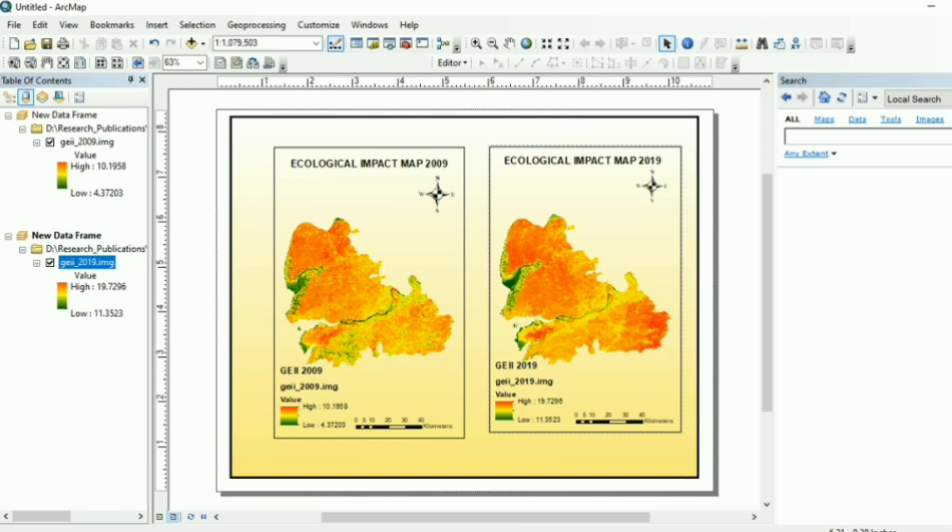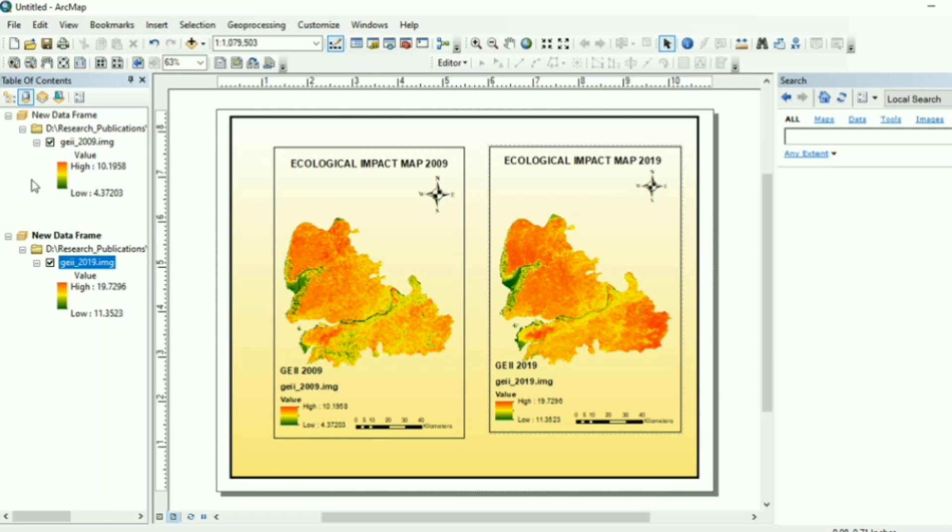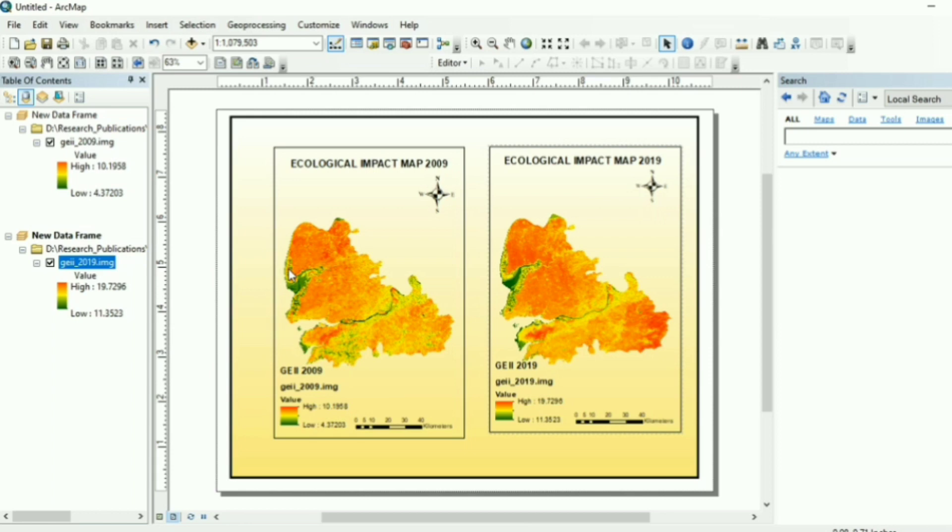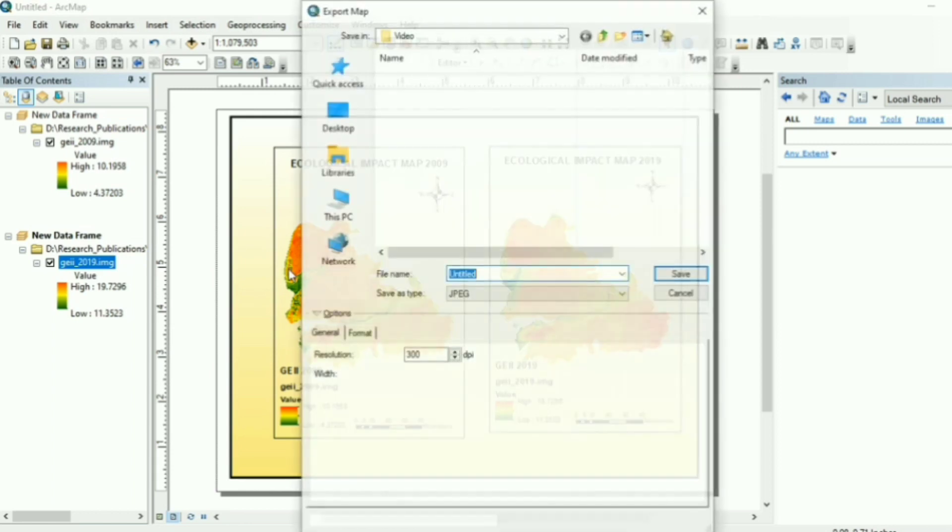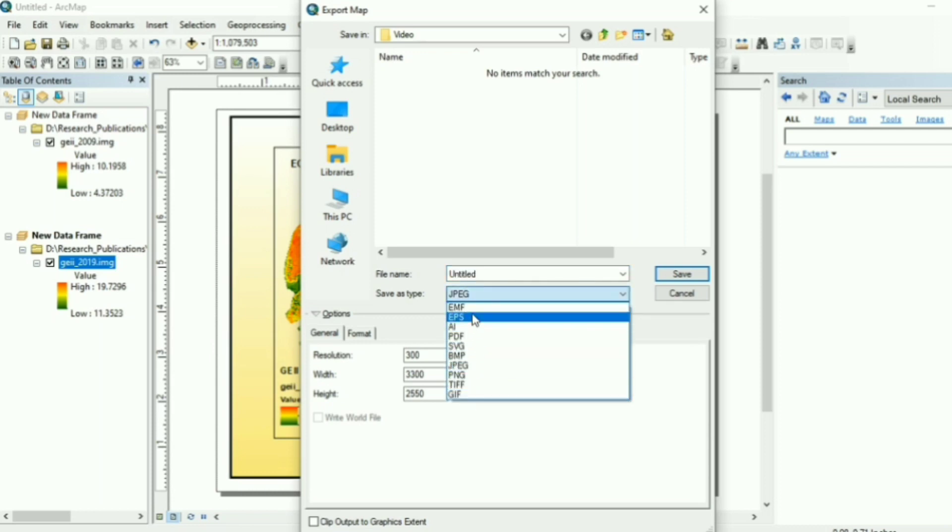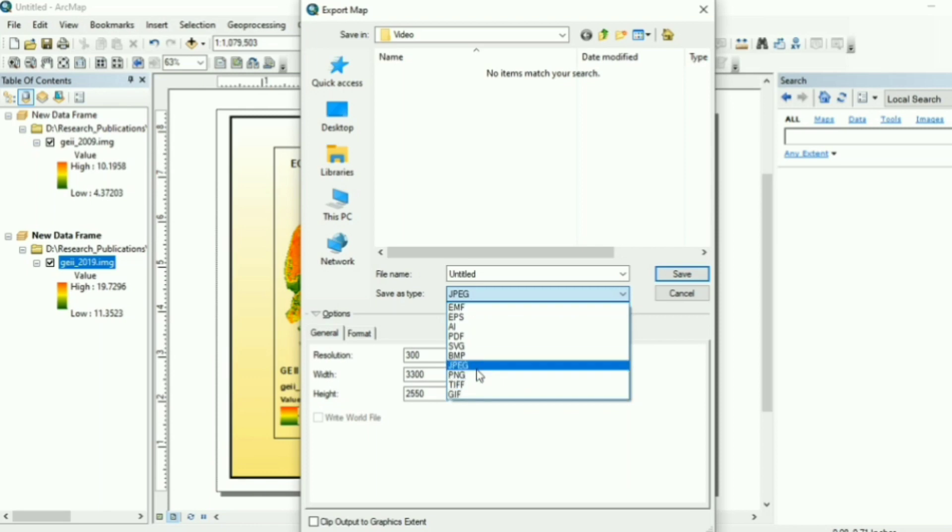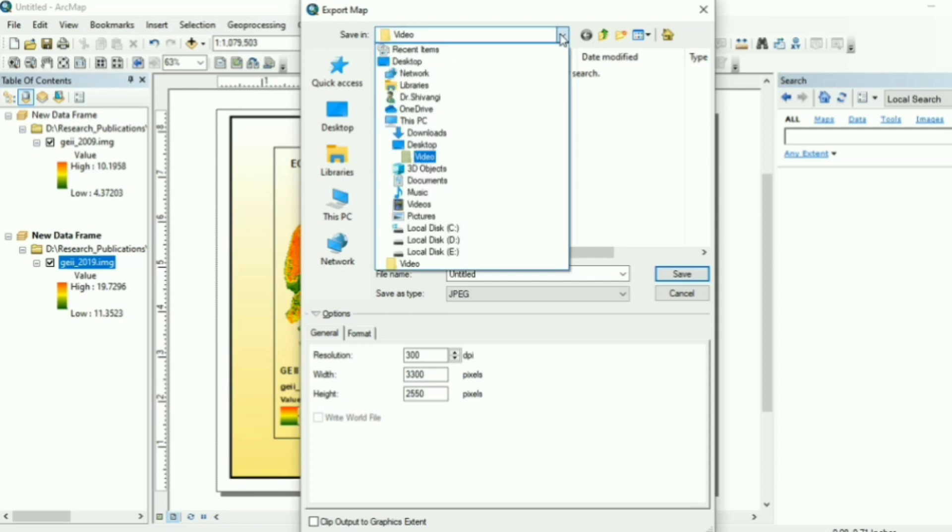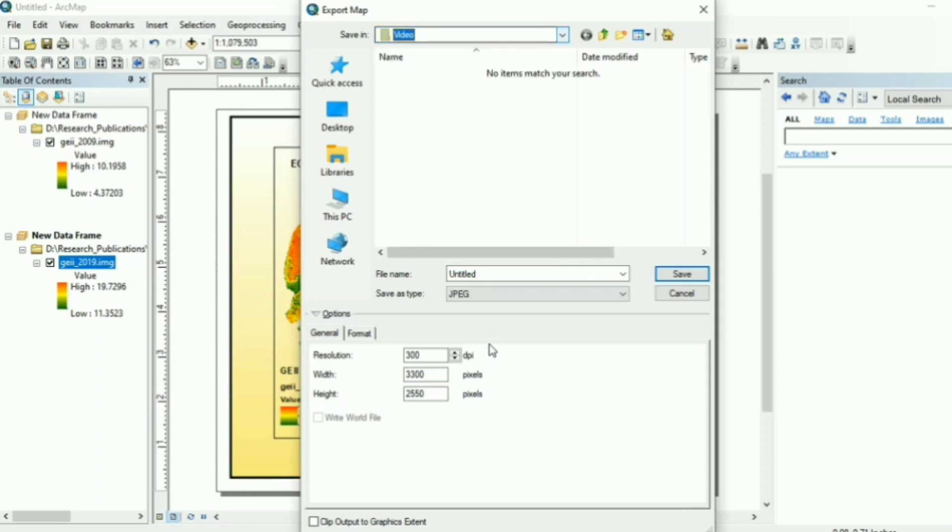Now you can export your map into JPEG or any other printable image format, so that you can use it in your report or you can take the print out of the map. So how can you do that? You can go to file, export map. Here you can see the options. You can export it in any of the format options. So I select JPEG. Then you can select a path where you want to save. And make sure that the resolution is 300 or more for better quality.